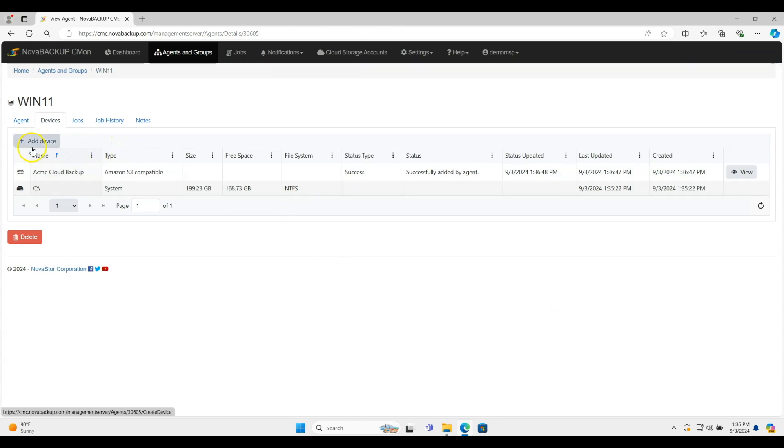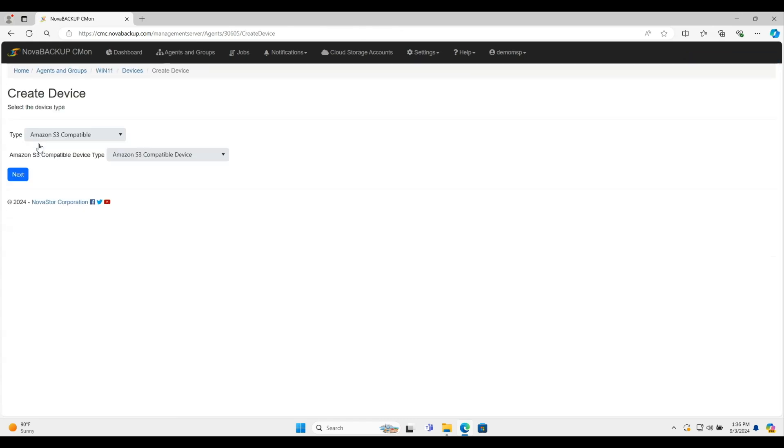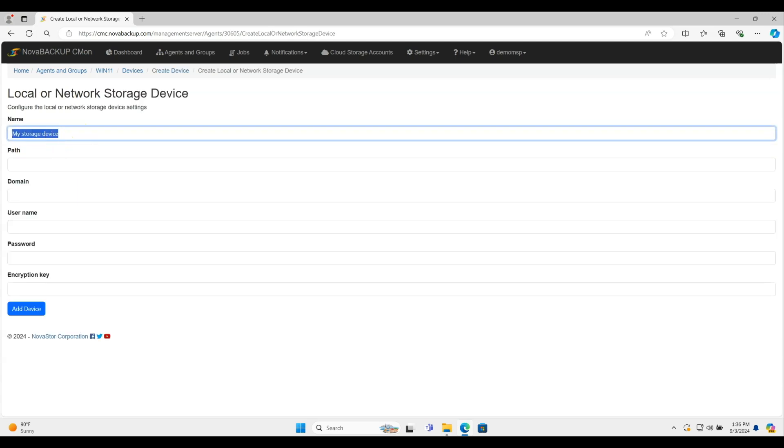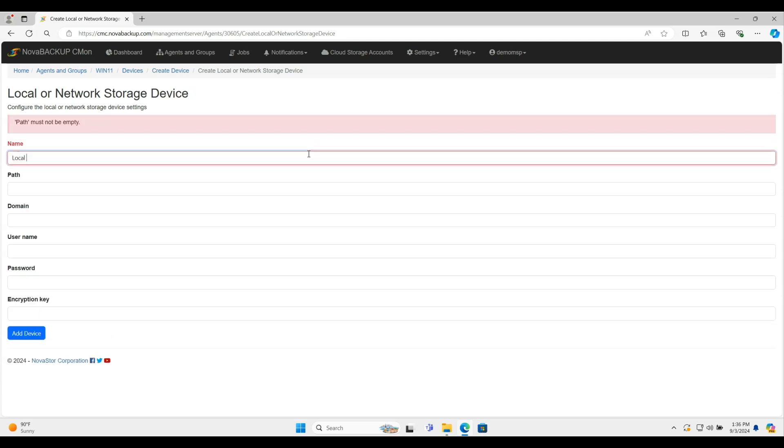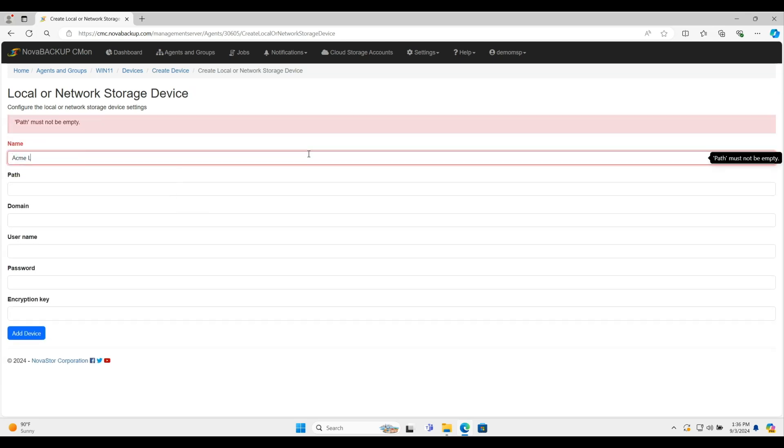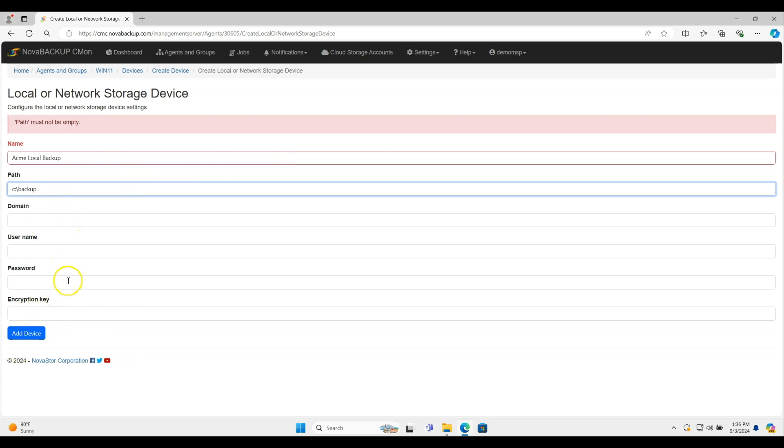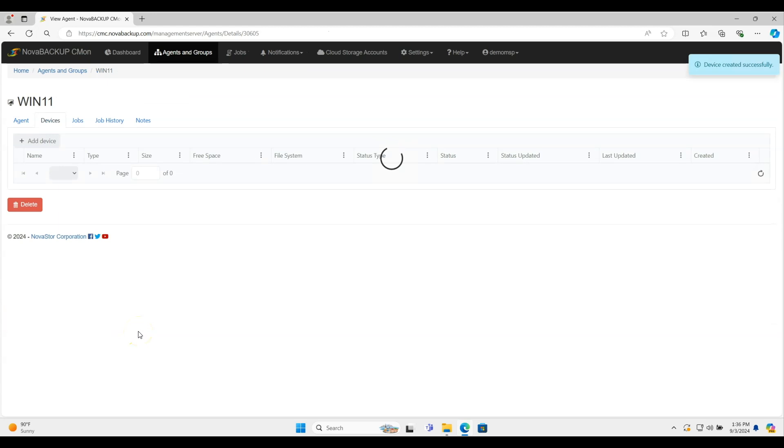And then what I'm also going to do here is click add device. I'm going to say local or network storage device. In this case, this is going to be where that local backup data is going to go. Whether that's a NAS or a USB drive or something like that. I'm just going to call it Acme Local Backup. And I'm just going to put it SQL and backup right now because I don't have anything really set up here. The encryption key is optional for you. The domain username and password are only really needed when you go to like a UNC path or NAS device. That type of thing. Click add there.